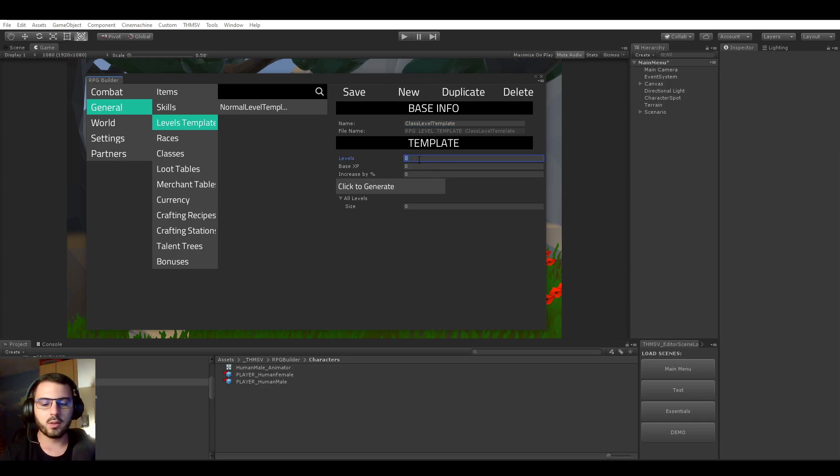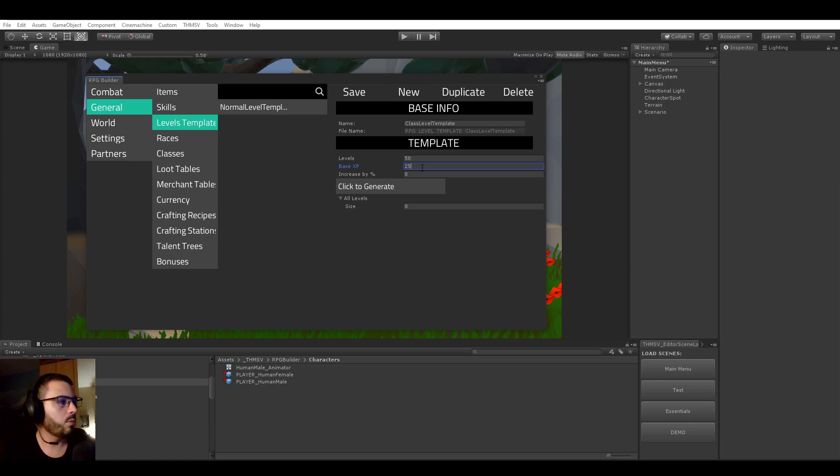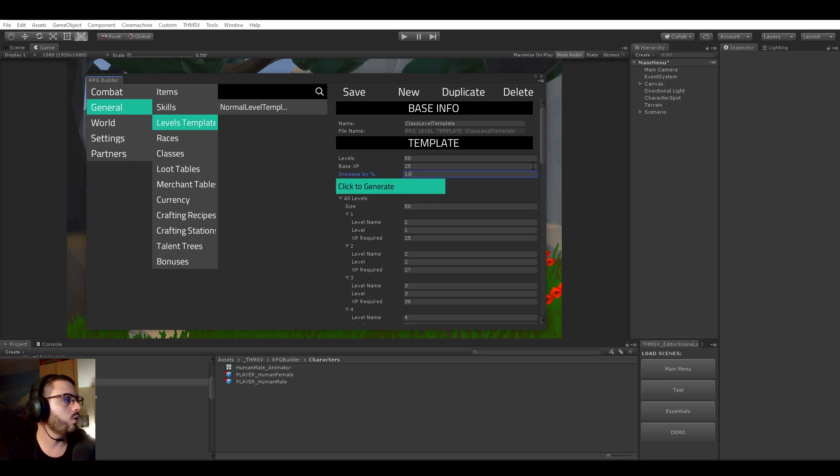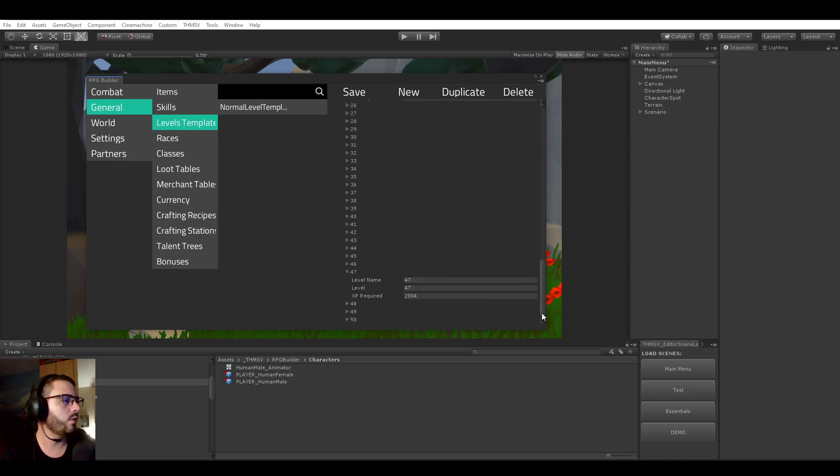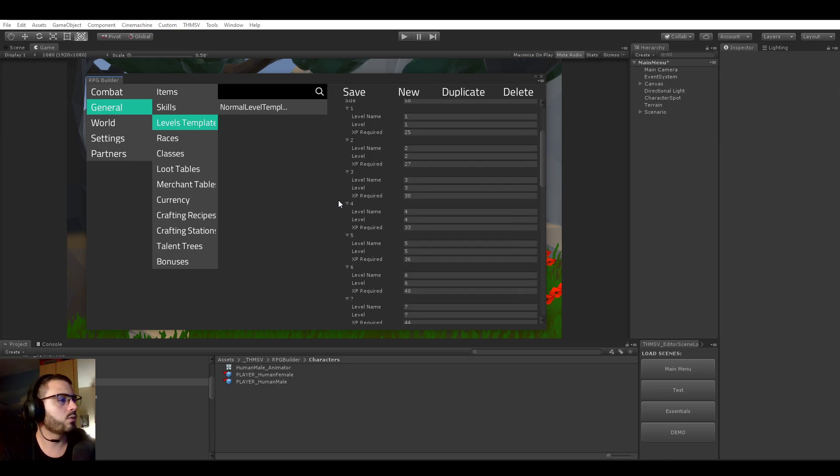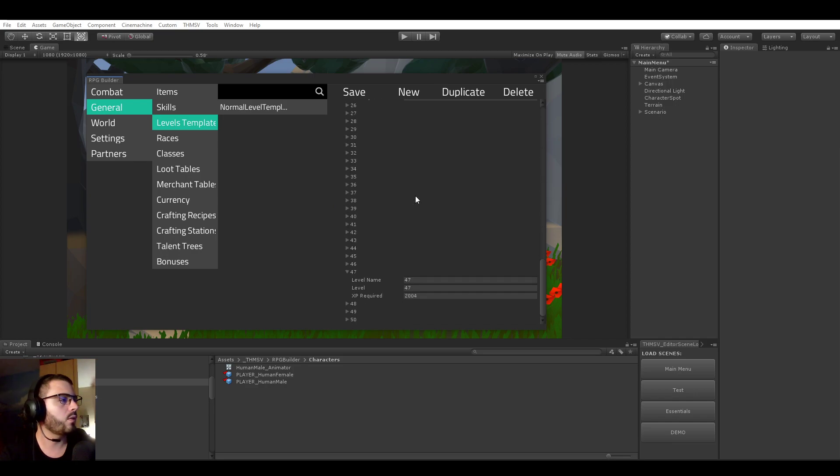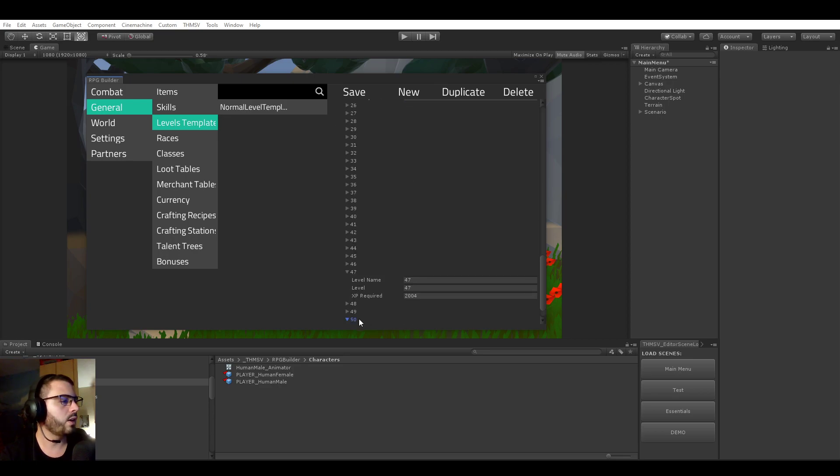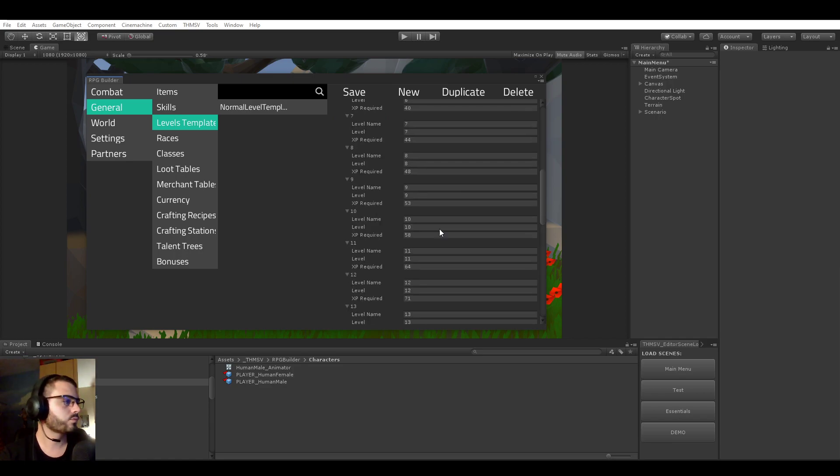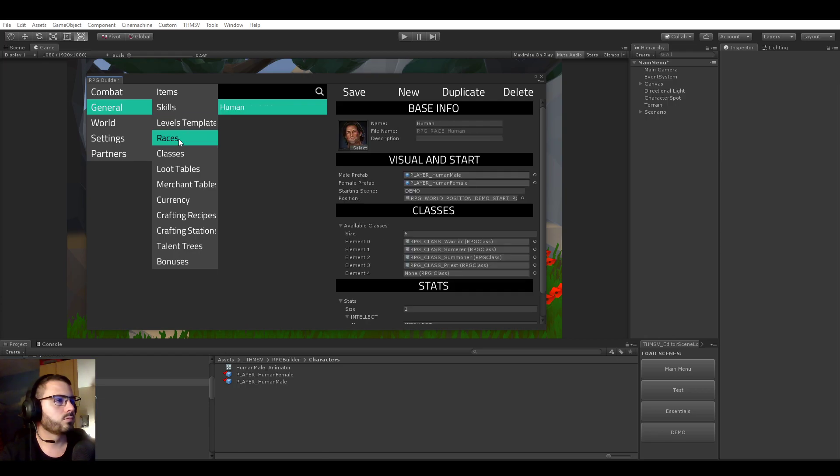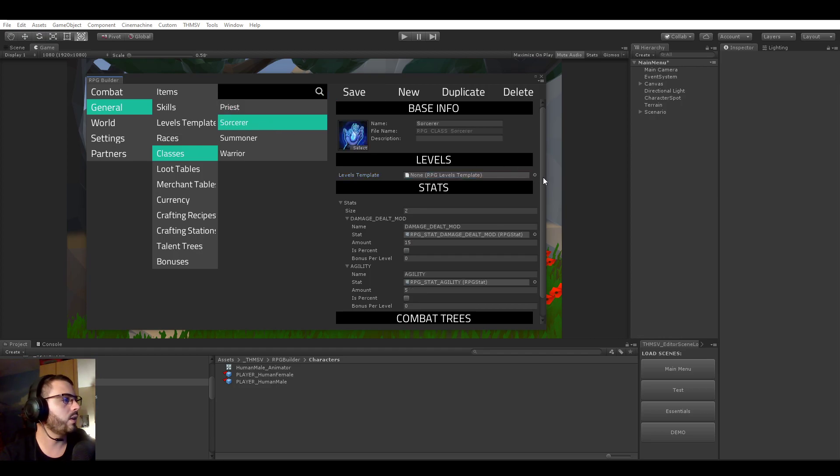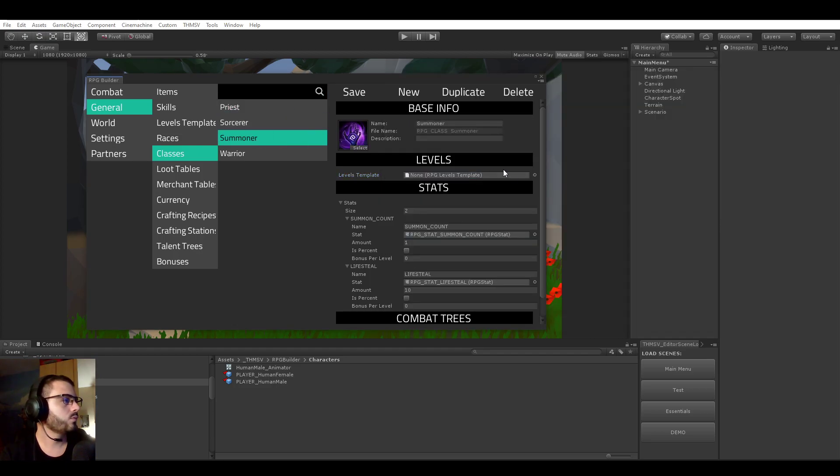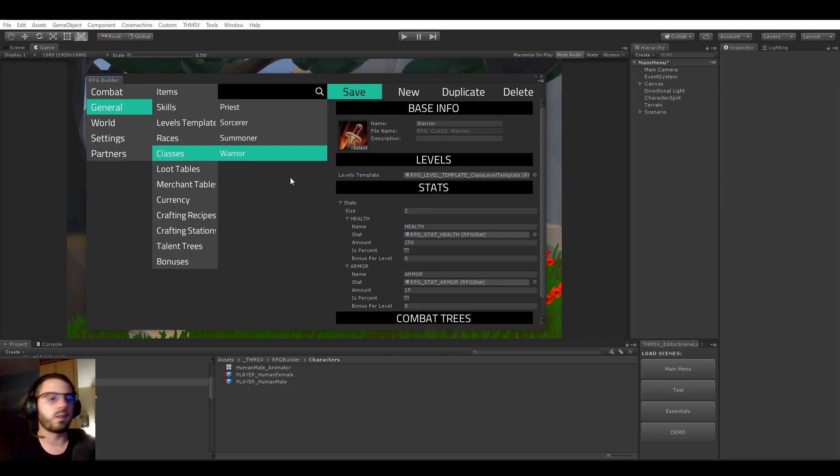Let's say that classes will have 50 levels. The base experience is going to be 20 or 25 maybe, and it's going to increase by 10% per level. If we click on click to generate now, you see that it generated 50 levels and it also generated all the experience amount for these levels. So it starts at 25 and it's increasing by 10% each level and it ends up being 2667. So let's save that. Let's go back to the classes and select this class level template to them all and save it.